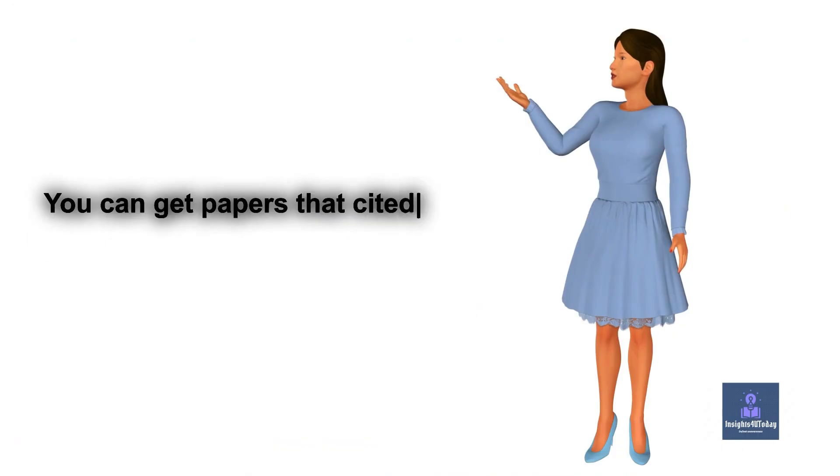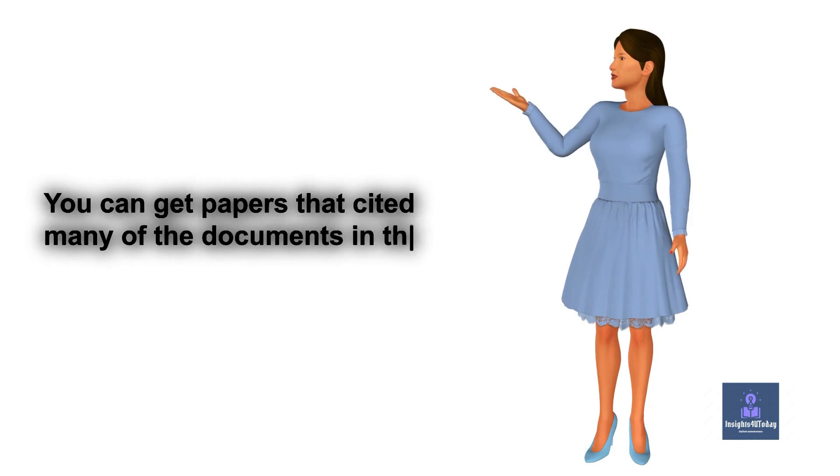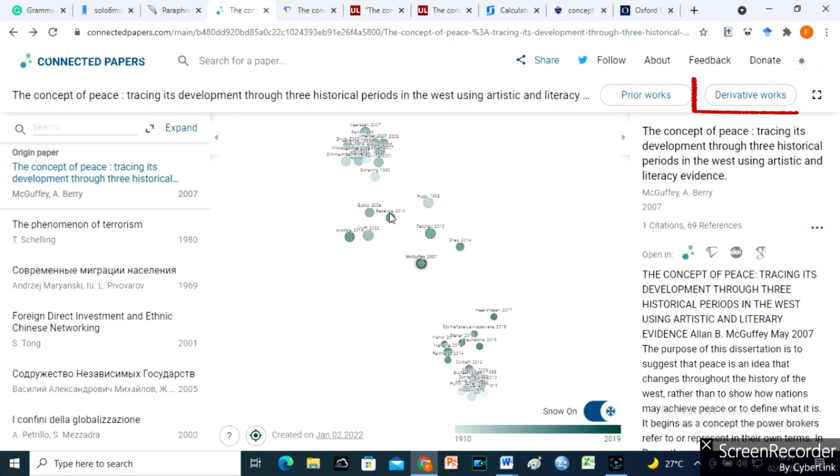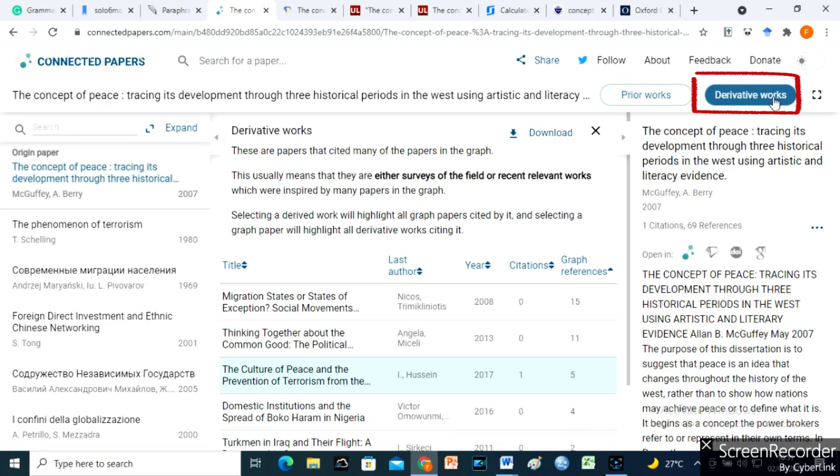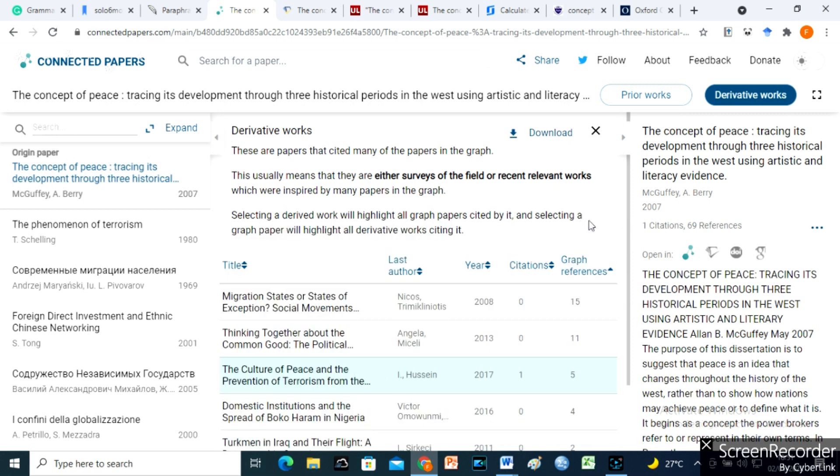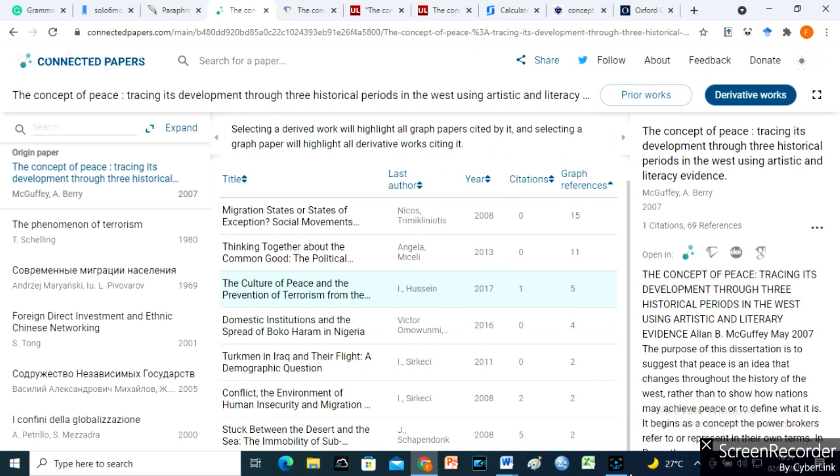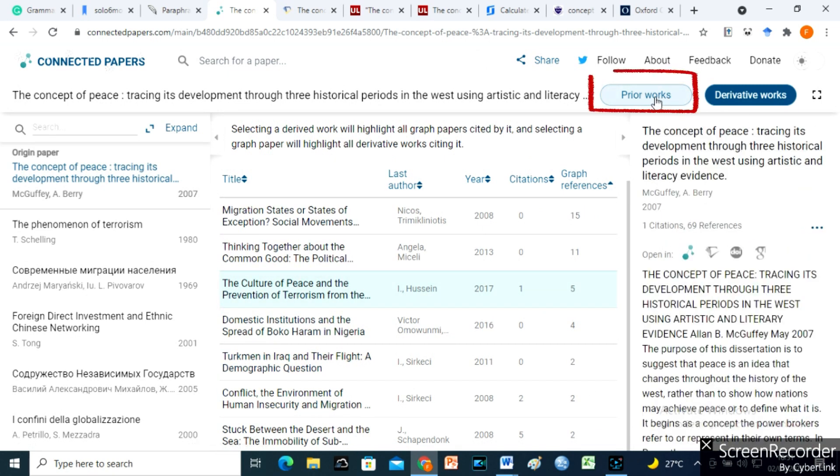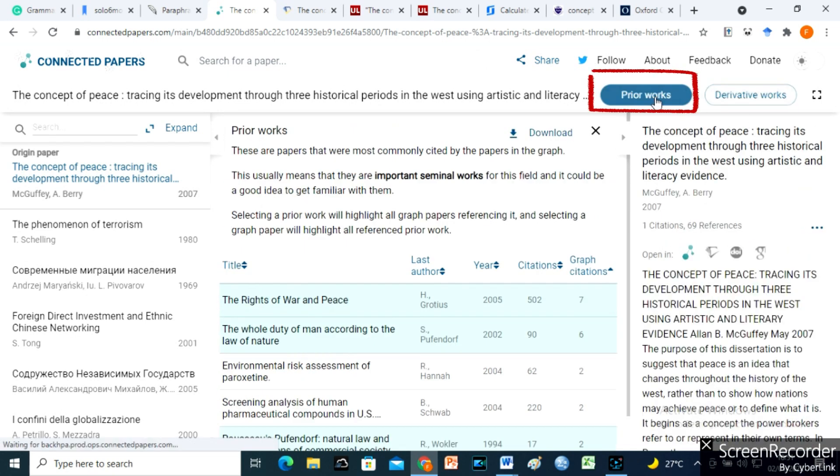You can get papers that cited many of the documents in the graph from the derivative works icon here. You can also use the prior icons for those most commonly cited by the articles in the graph. Isn't this great?